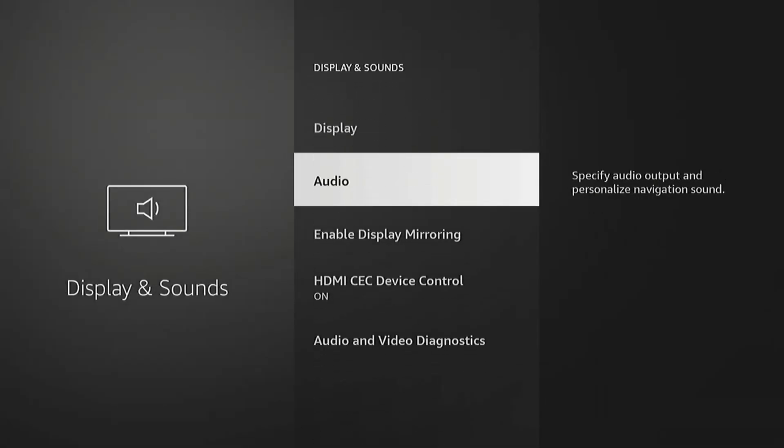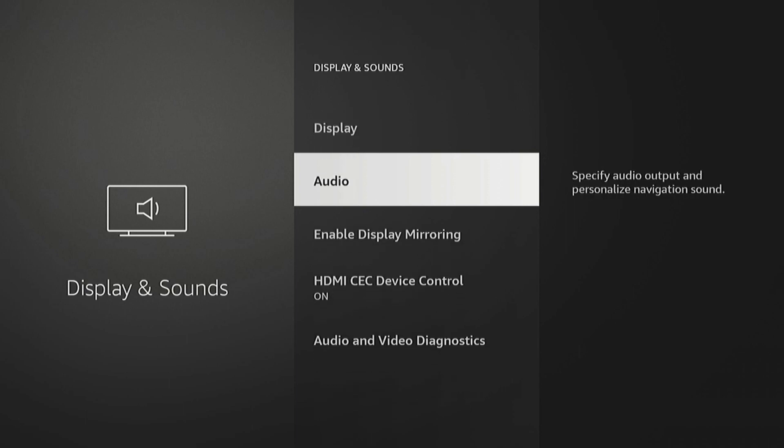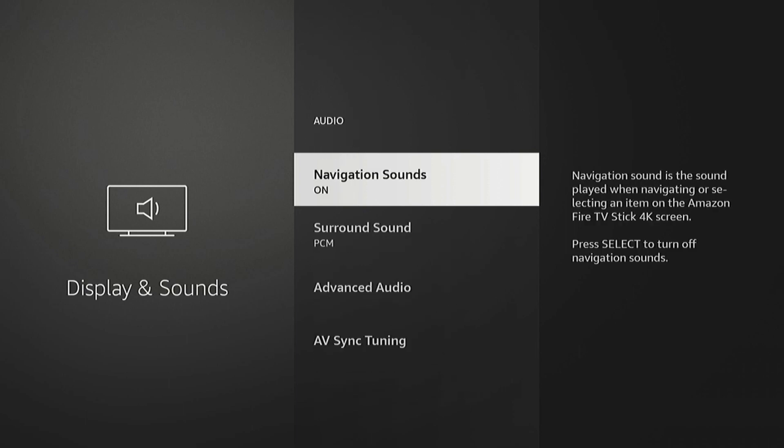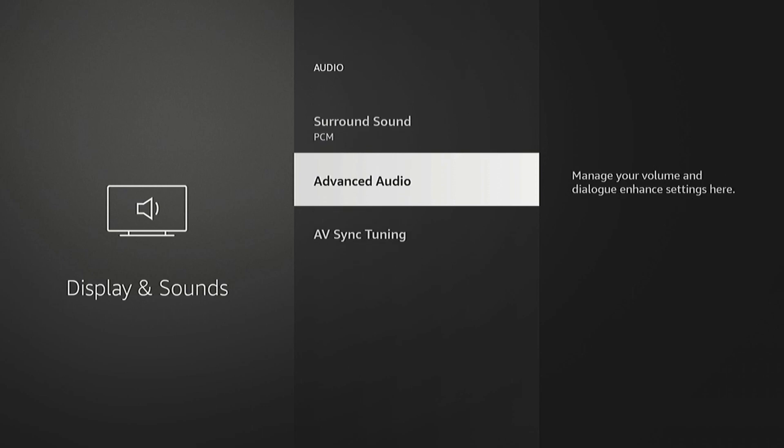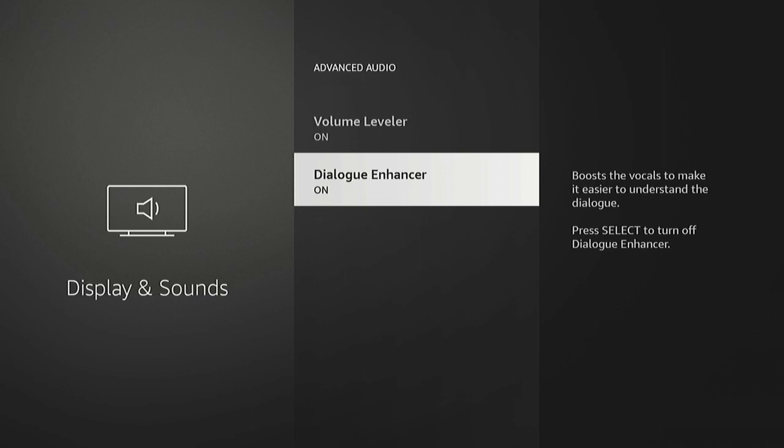Down here we're going to go to Audio and then Advanced Audio. And I like to have the Volume Leveler on. That'll keep, as it says here, it'll set a consistent volume across your streaming content and apps. And the Dialogue Enhancer boosts the vocals to make it easy to understand, so it's good for those nights where you have the volume low and you're trying to not turn the TV up too loud and wake up the kids.